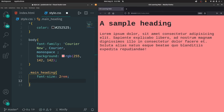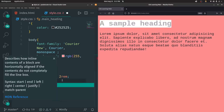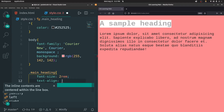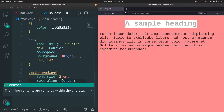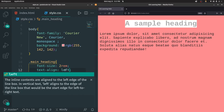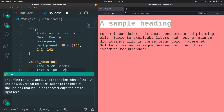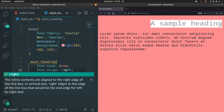Right now by default the text is aligned to the left. Let's say I want to align it to the center — I can type in text-align, and give the value as center. If I save that, automatically the text will be aligned to the center. If I give it as left, it will be aligned to the left. And if I give it as right, it will be aligned to the right.